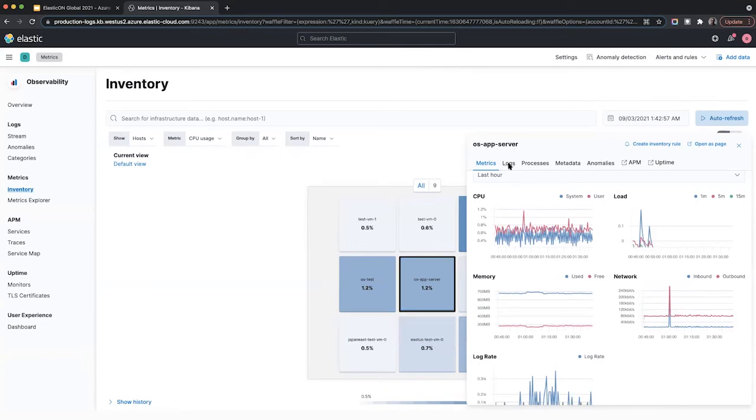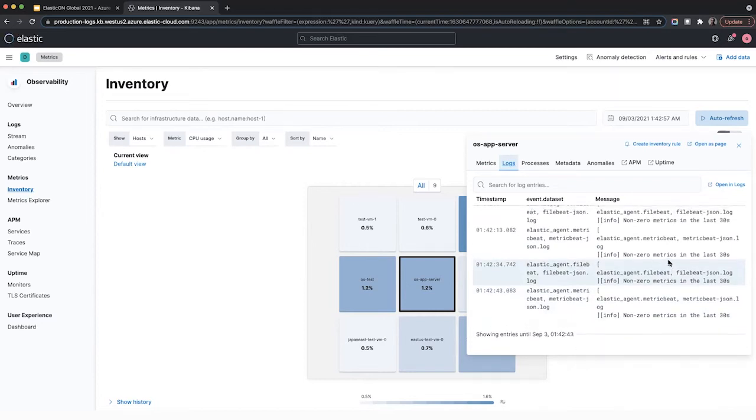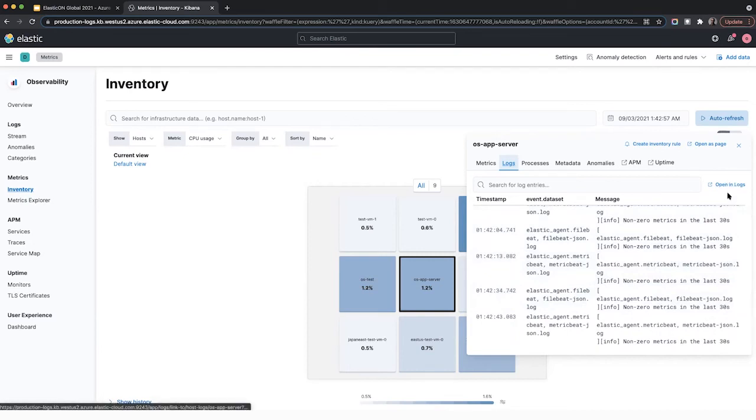Next, you can click on logs and you can get to see a tailed view of all the logs that this particular host is sending over to Elastic. If you want, you can also open up the log viewer to see a dedicated screen where you can do some highlights and some deeper queries into logs that are coming your way.